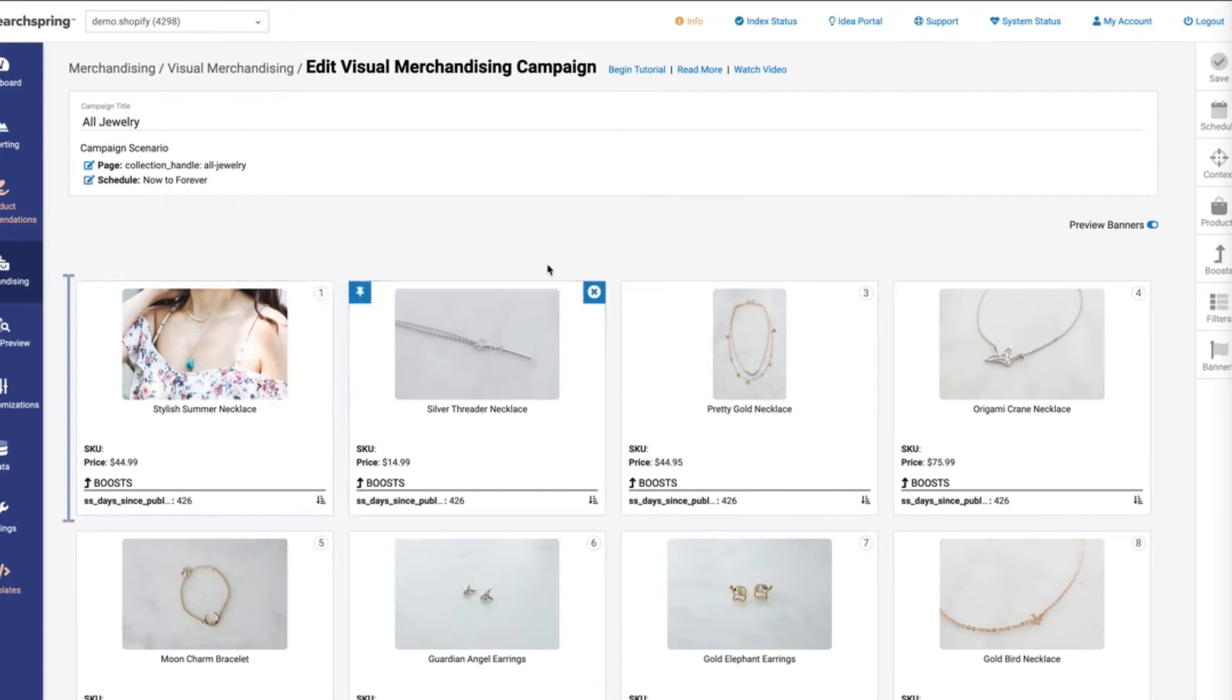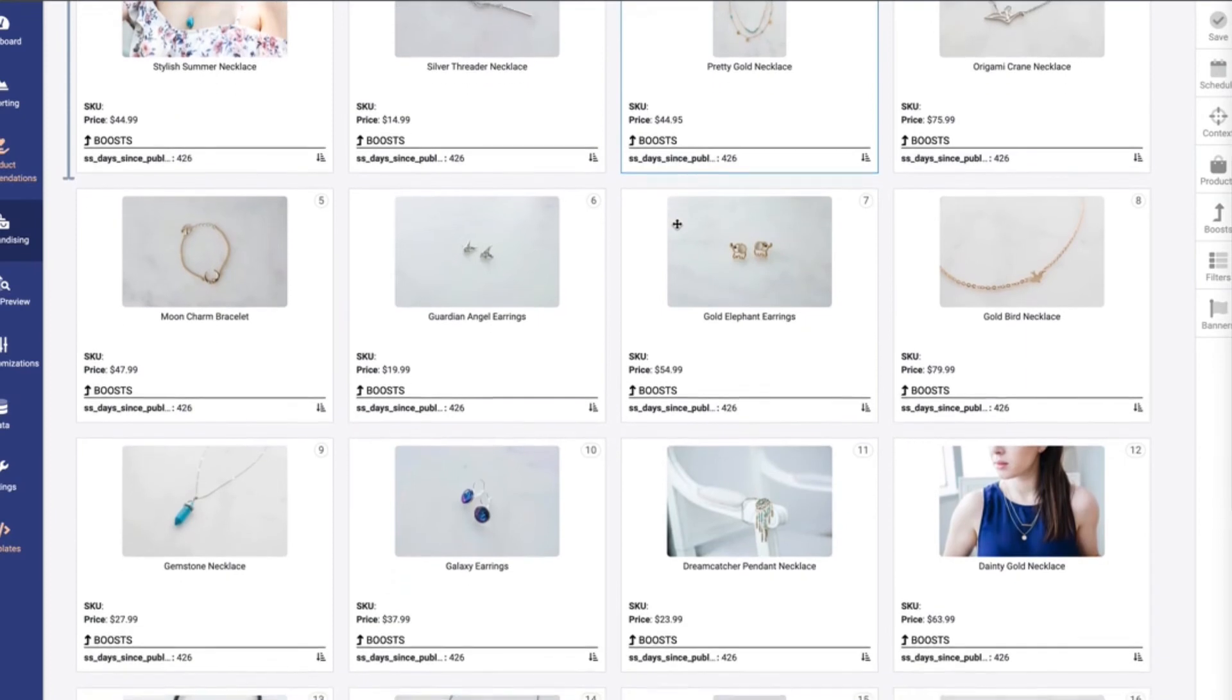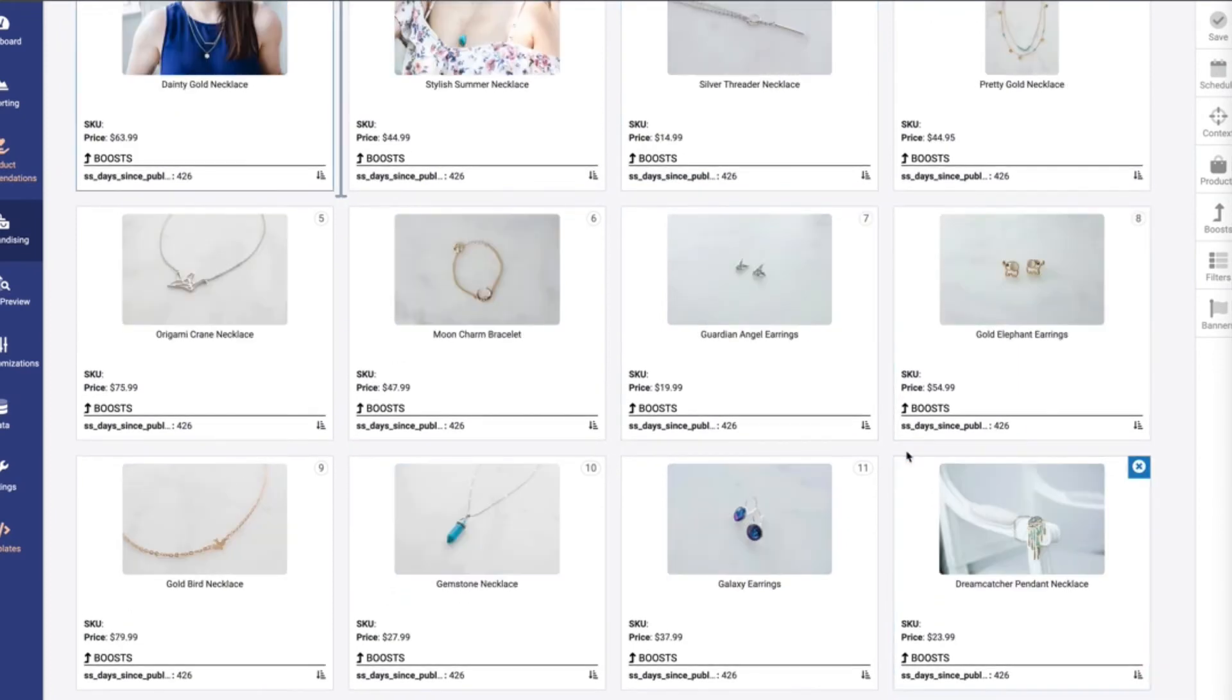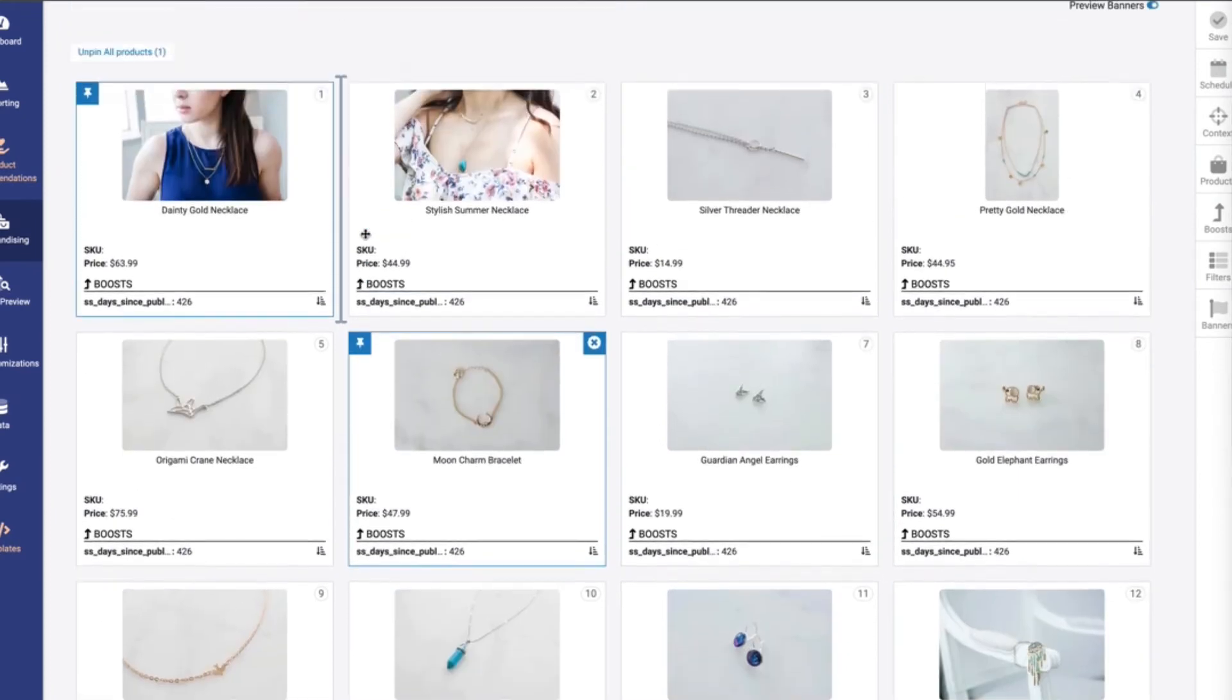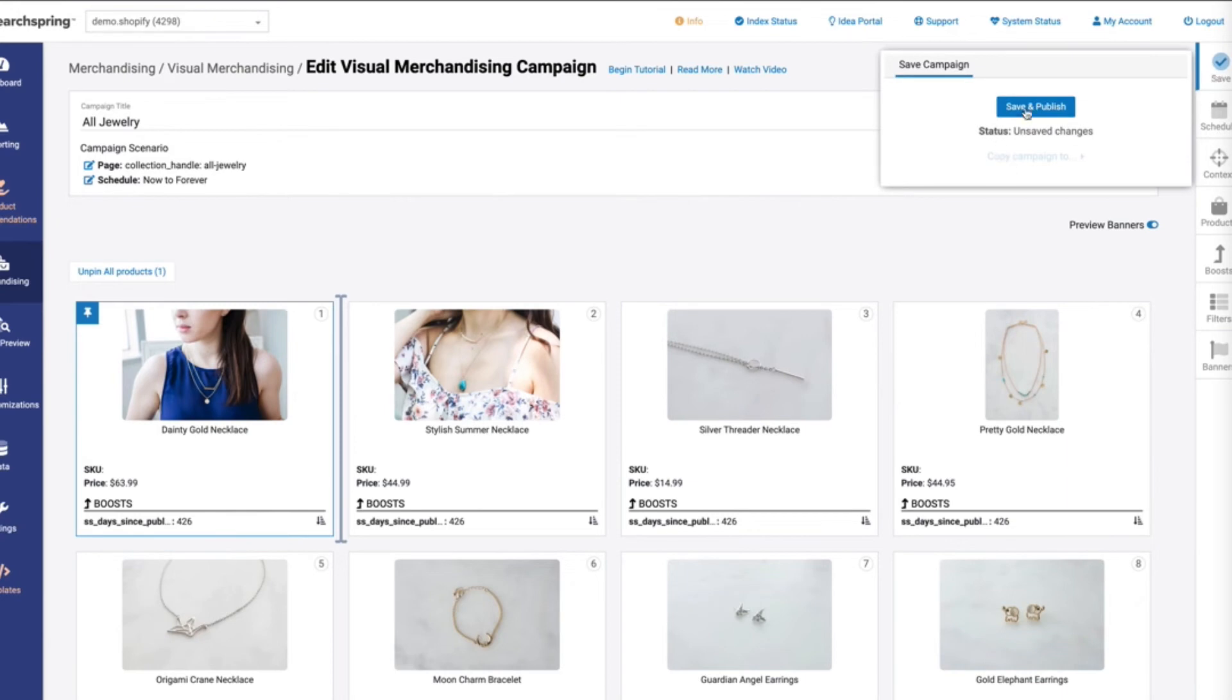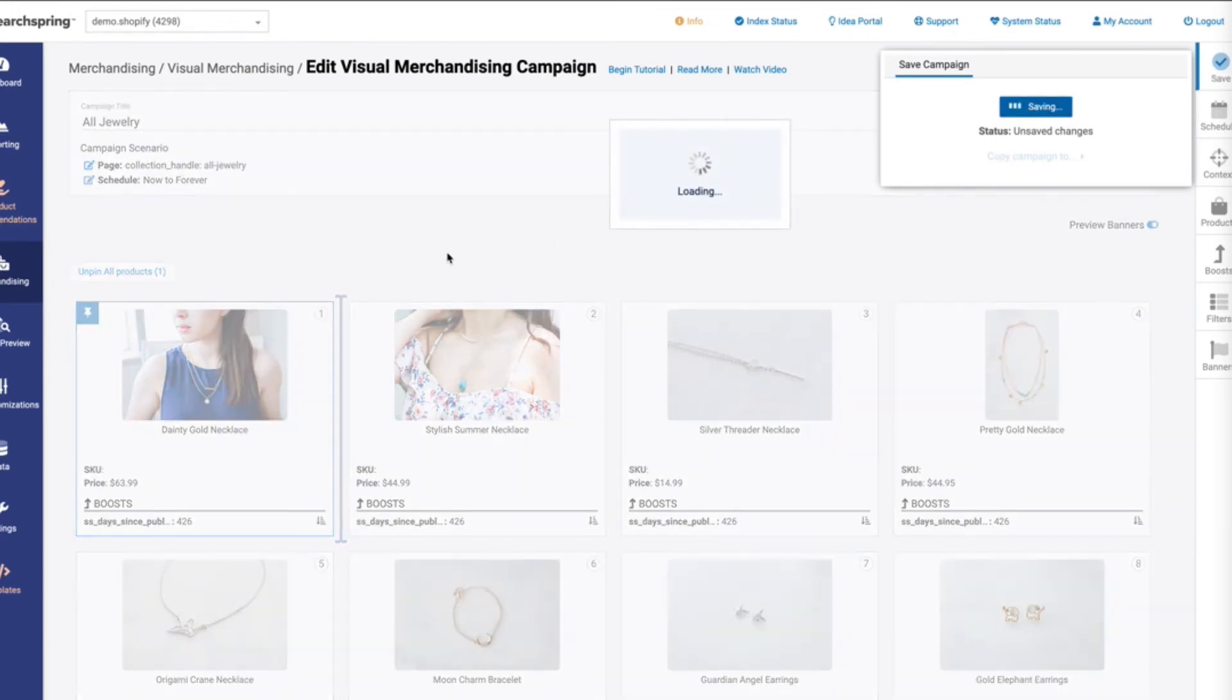So the first thing I'm going to do is just go ahead and find a product. And let's just go ahead and pin this product here, and it'll just pull it to the front of the result set.